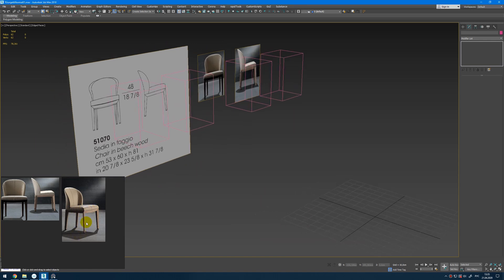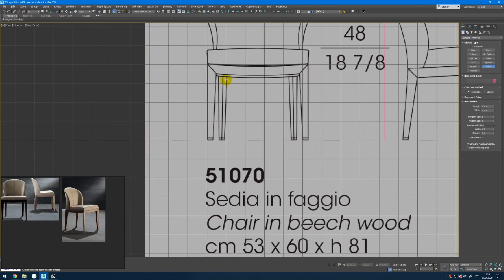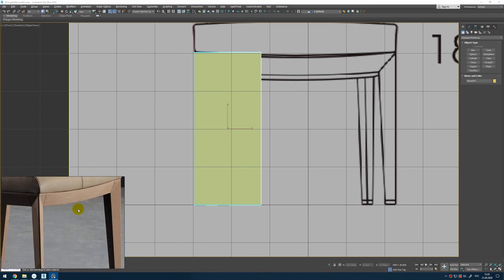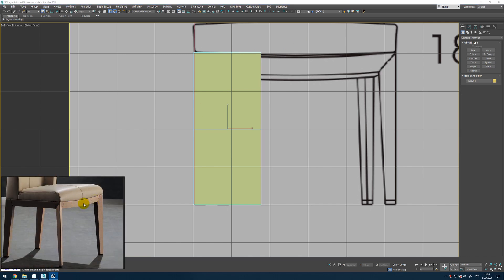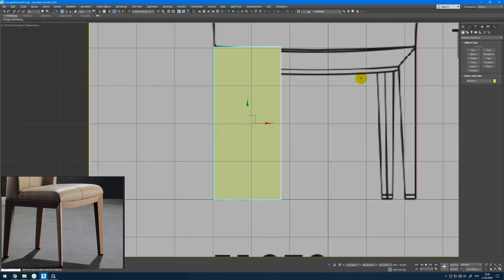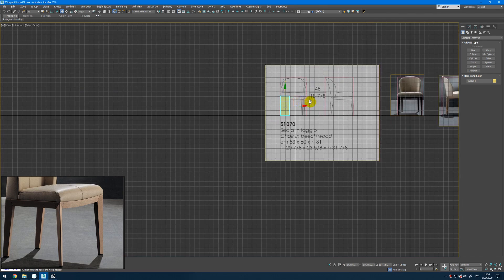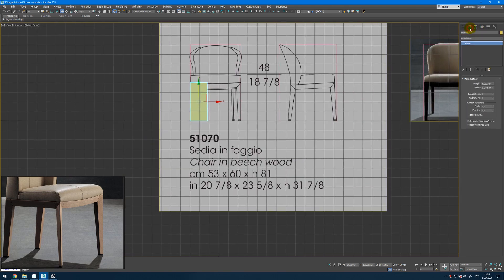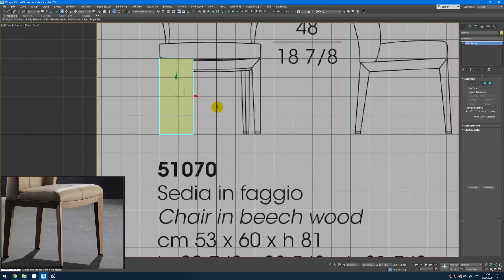We will start from the legs. So here I will create a plane. When you're dealing with these kinds of shapes that are not so even and in one plane dimension, you can start by shaping out manually one part and do the symmetry with another. Upload reference drawings and some photos, scale them up. Here with one width and length segment I will convert this to editable poly.